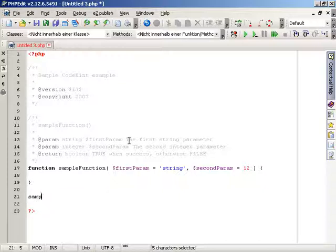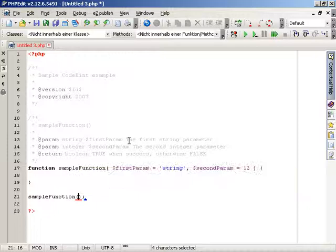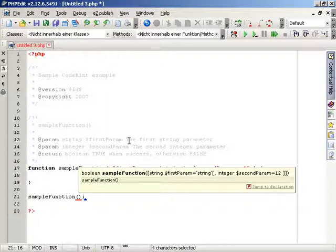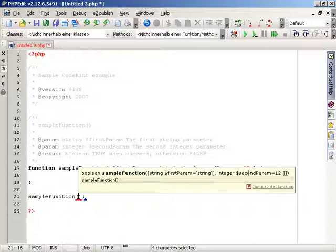PHPEdit will offer you the same information as for built-in PHP functions. PHPEdit displays the return type, the name of the function, and all parameters inside the tooltip. Even the description is available.